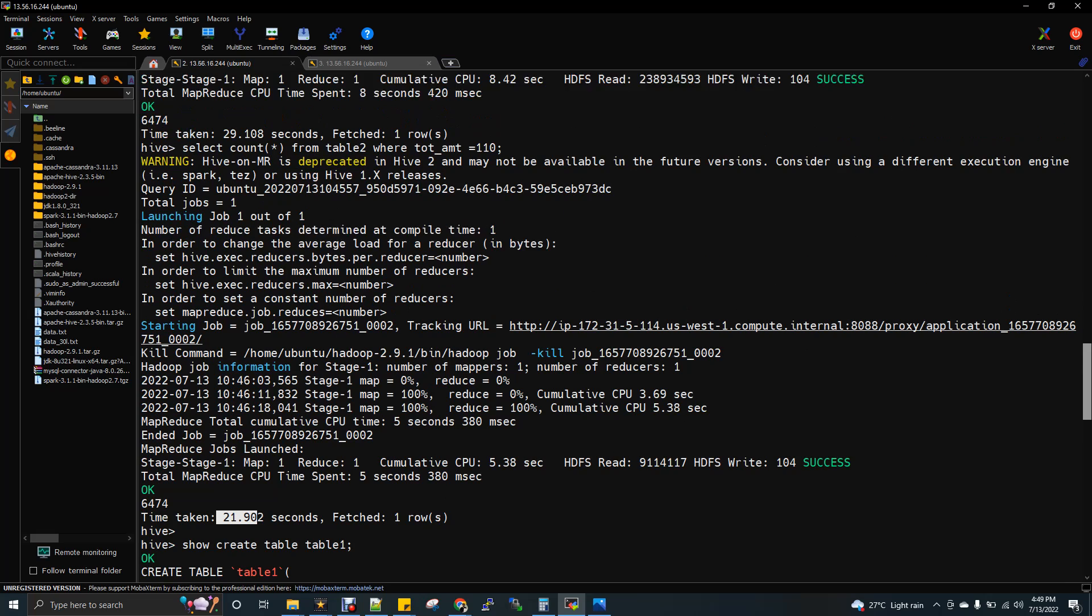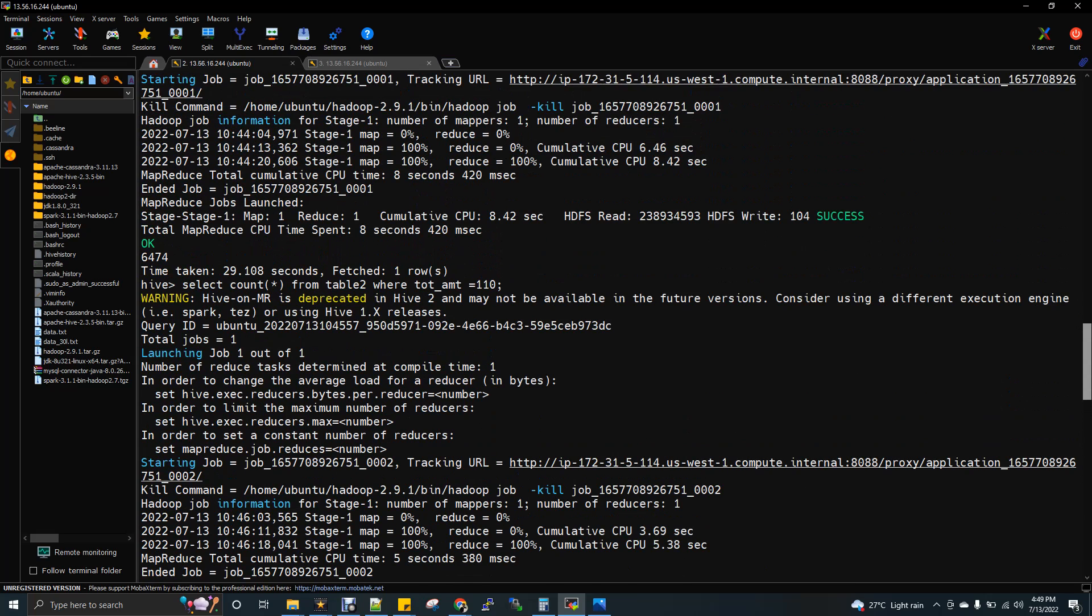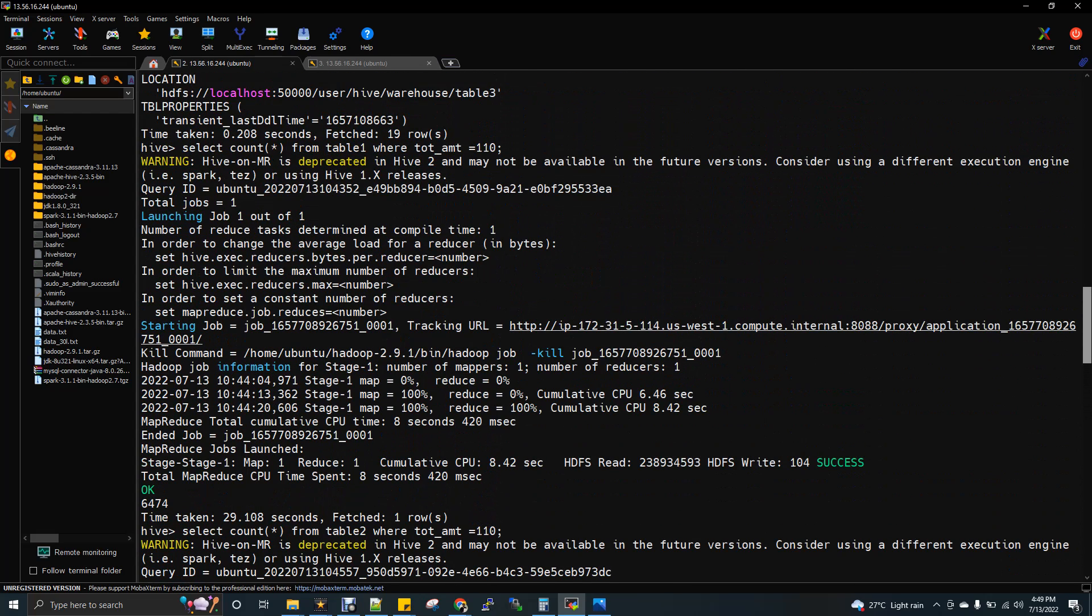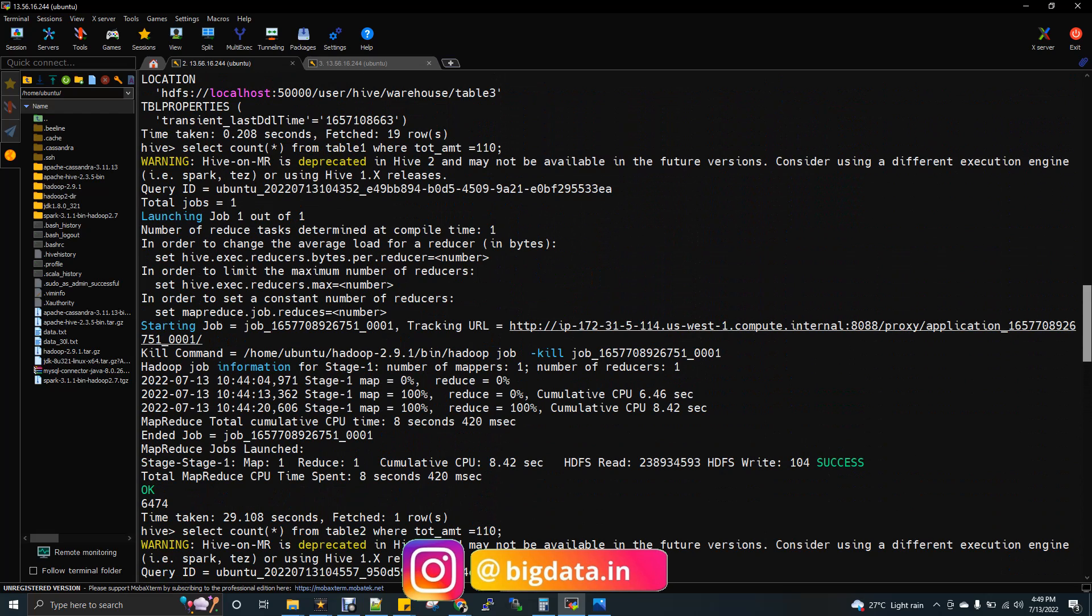This is table 2 which is ORC file format. Now I will show you the count command of table 1, the output.